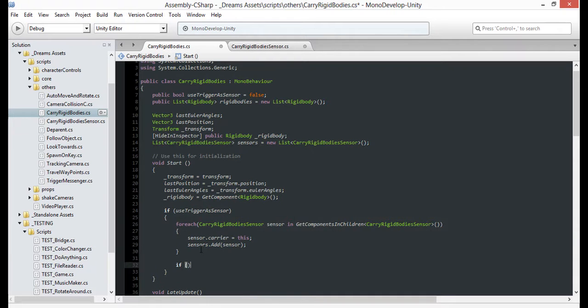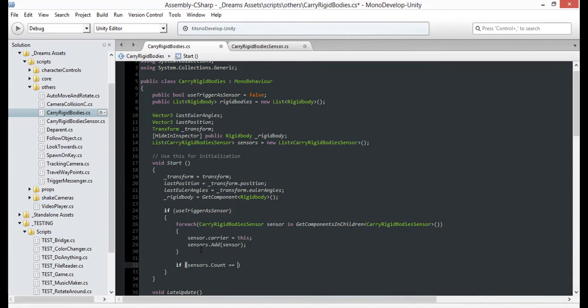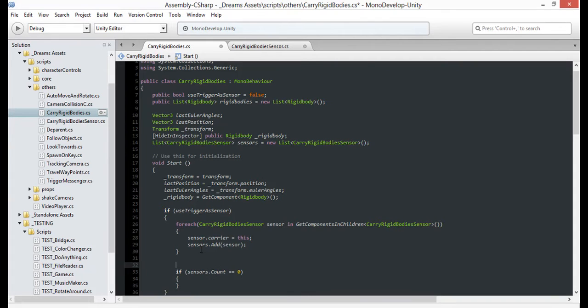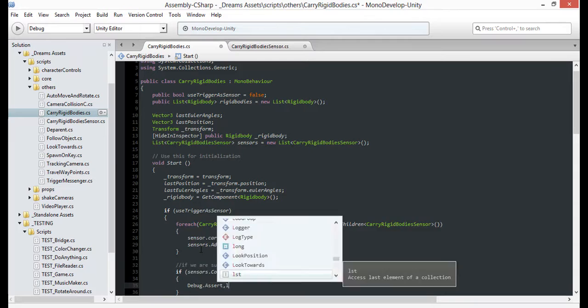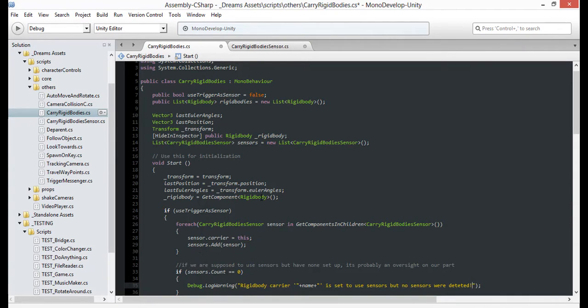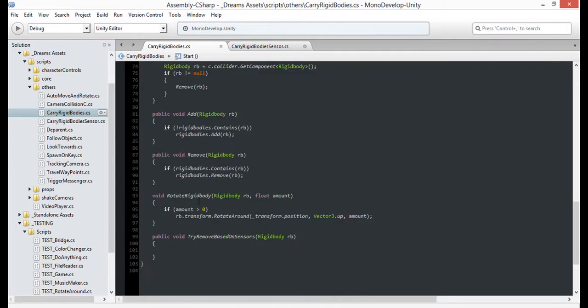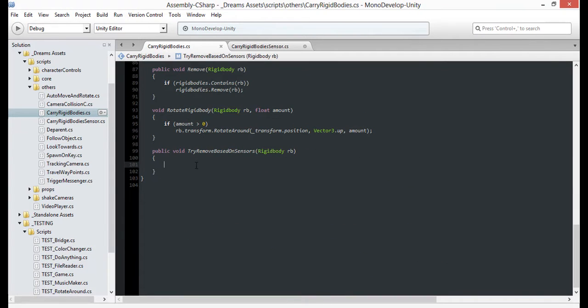And just to be safe for the future, I'm also going to alert myself if I've forgotten to add any sensors to a carrier that I've set to depend on them.